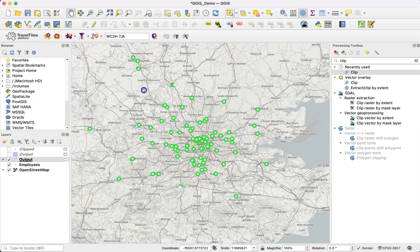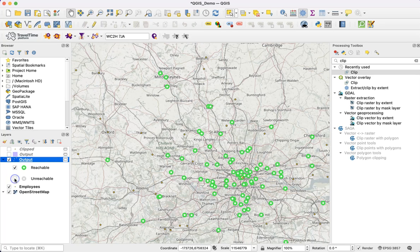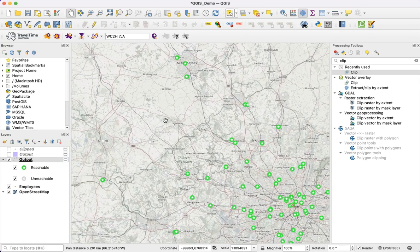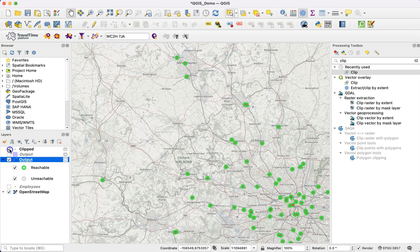Rather than creating a polygon, this time it creates a new layer of points. These points are marked as reachable or unreachable based on that 90-minute public transport travel time. Comparing this to the clipped points, all the points marked as reachable are the exact same points we got from the point-in-polygon using the public transport polygon.